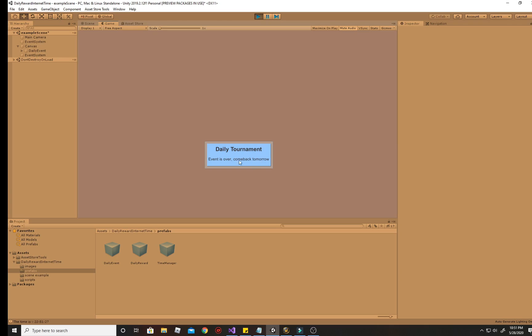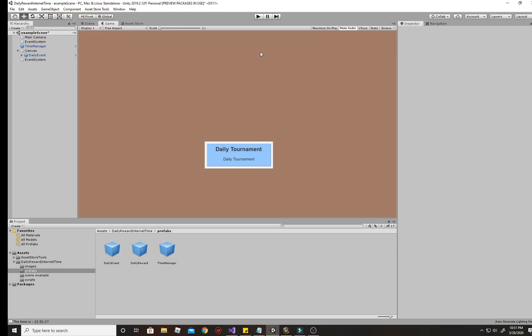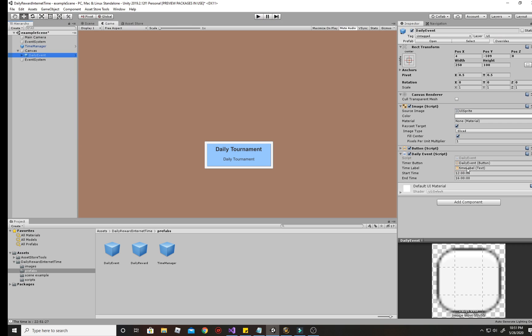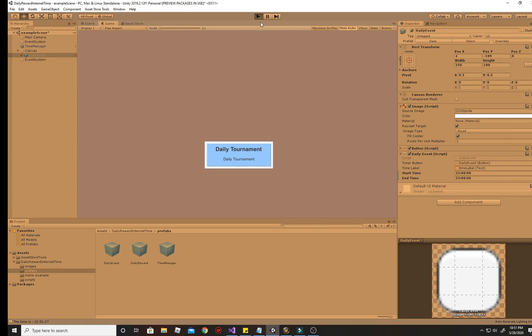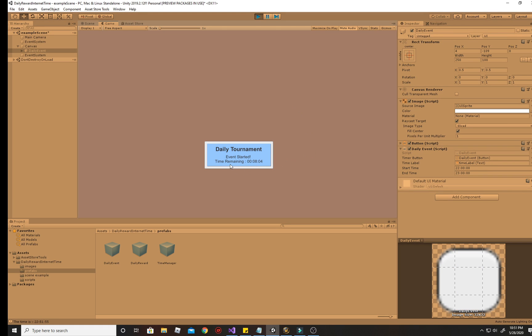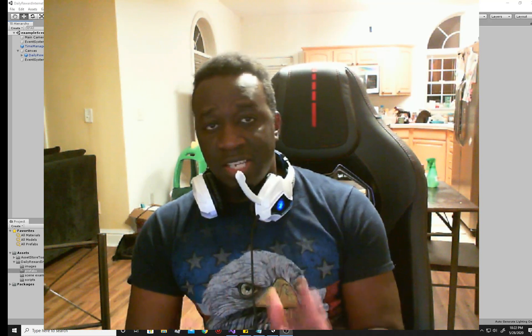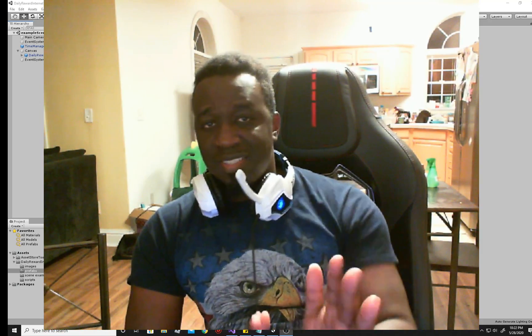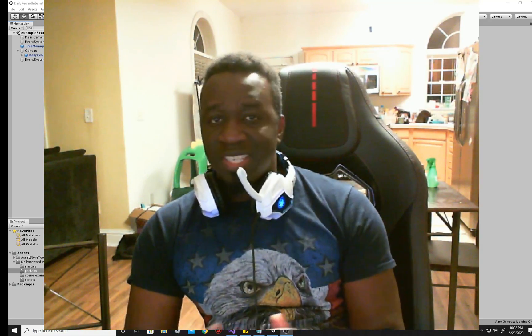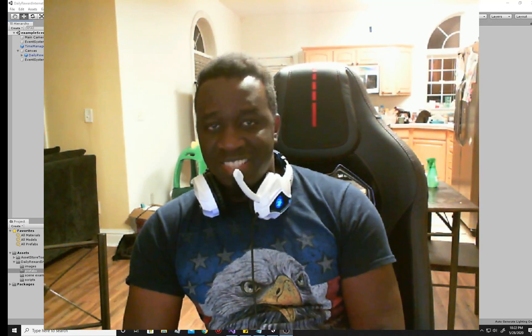Secondly, we're also going to use that same sort of practice to create an event system, which allows you to create like a daily tournament or something like that. Some sort of event that starts at a certain particular time and then is available for maybe two or three hours and then it ends and then players can now come back to that event the next day at the same exact time. So if this is something that interests you, stick around because we're going to get this done in this video.